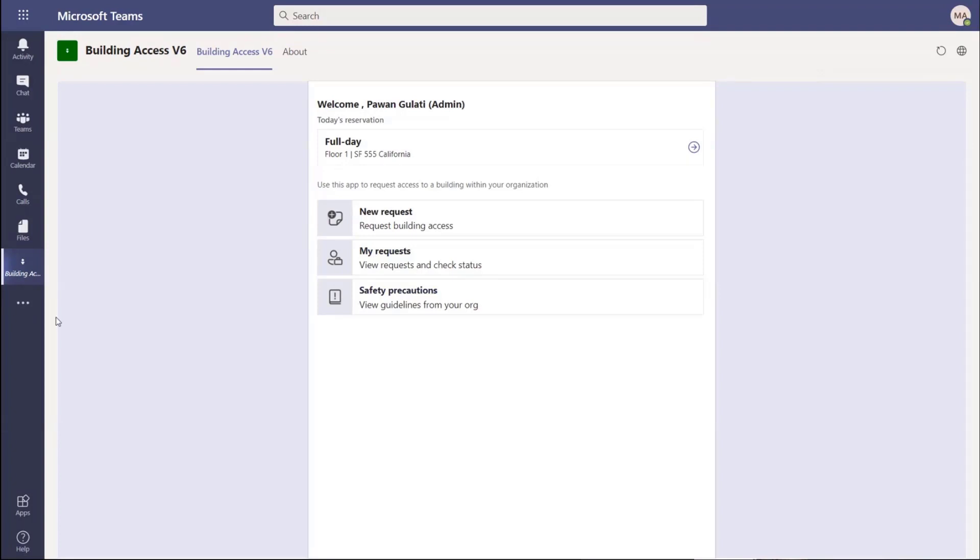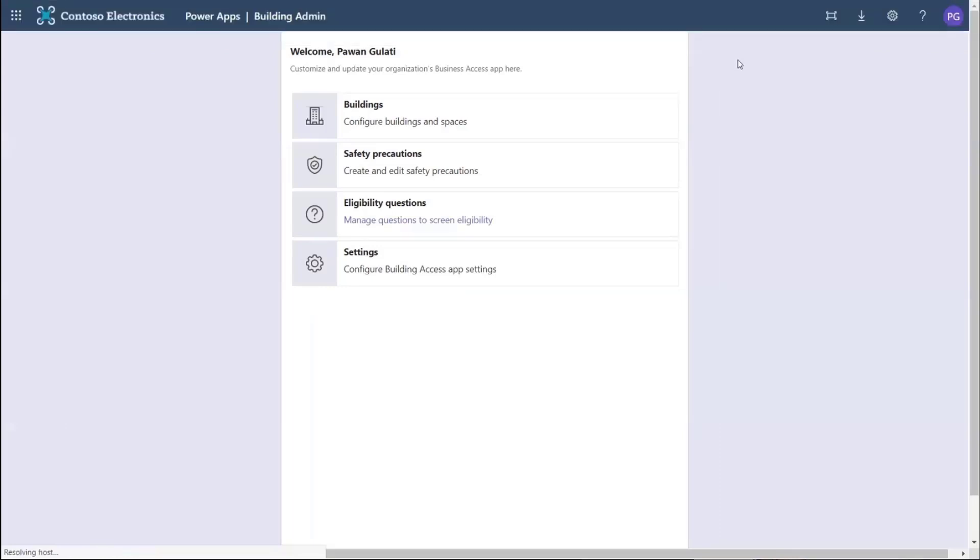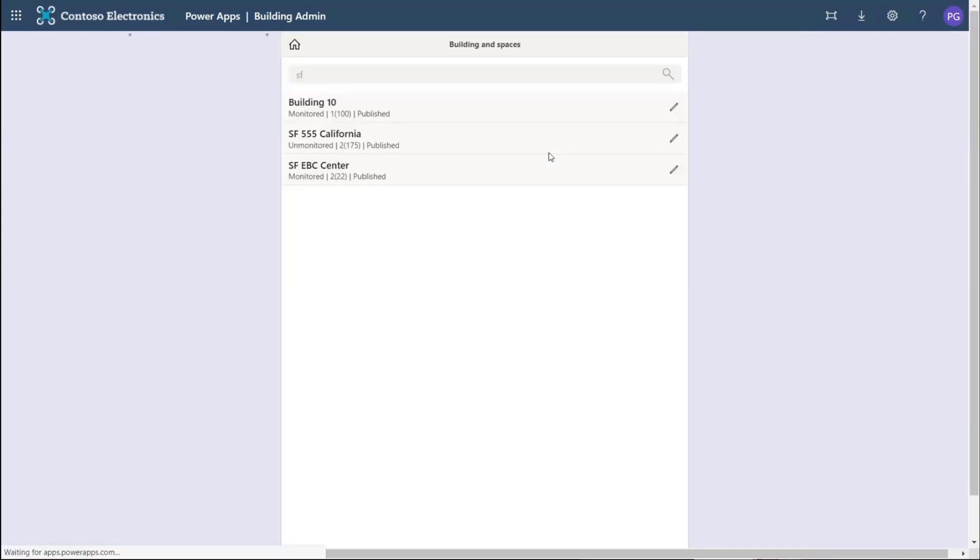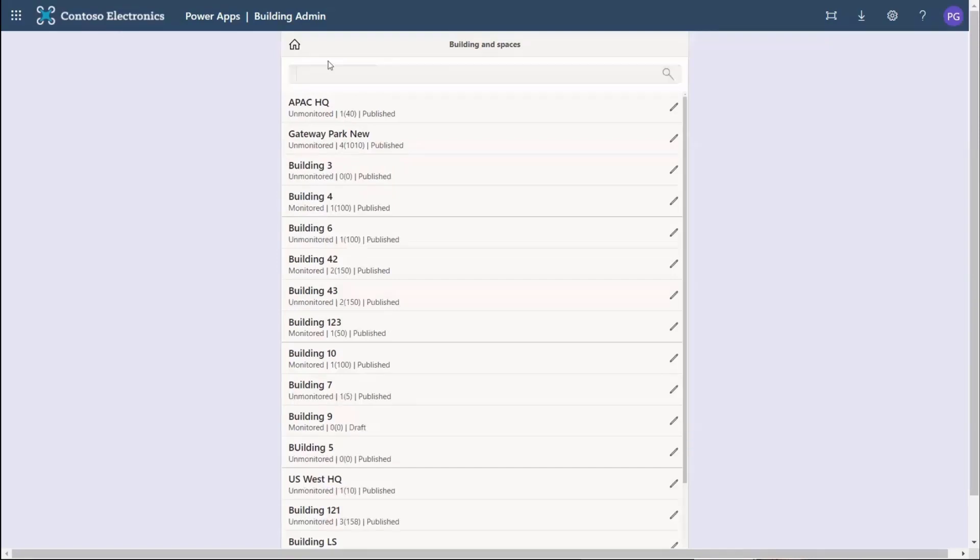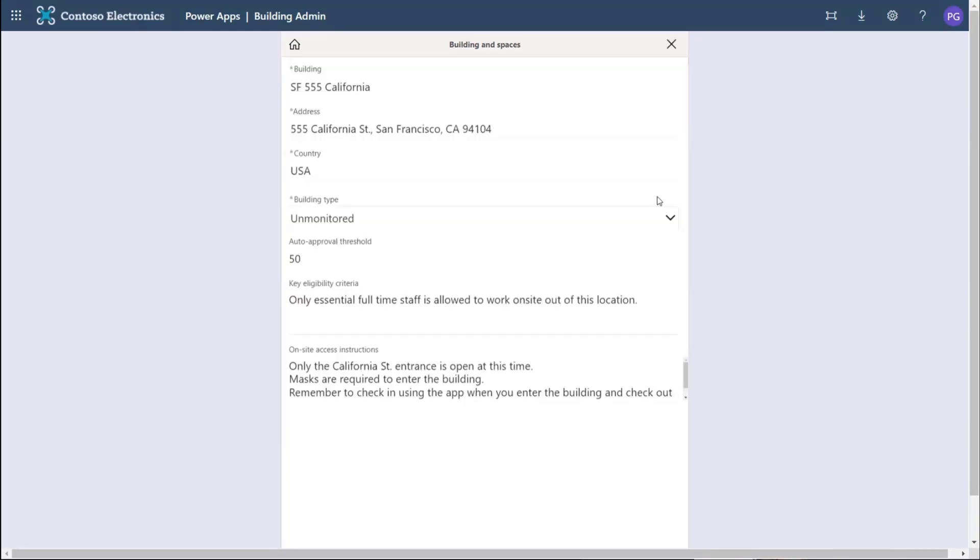Let me show you what the building admin screen looks like. Admin is where you would go and define your building. You saw me pick SF 555 California. You'll see the unmonitored and monitored labels here - restricted and unrestricted access. It tells me how many floors or areas have been defined and how many seats are available. I can do address and all - obviously you can display that on the screen for the user.